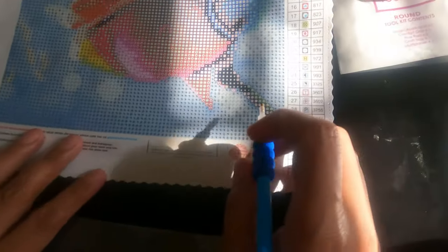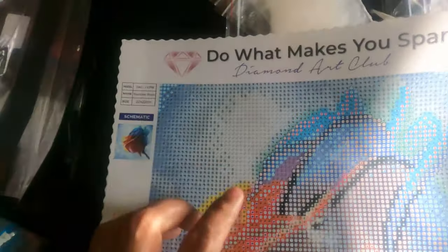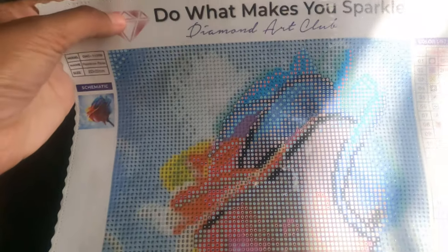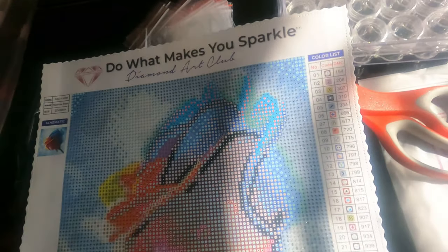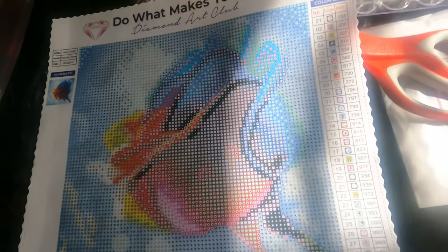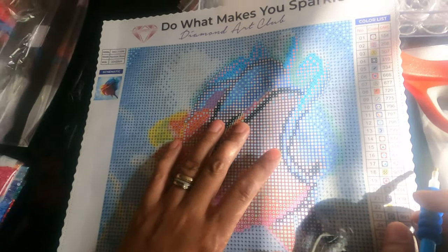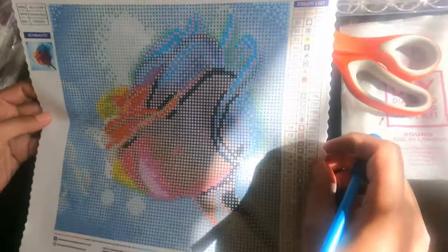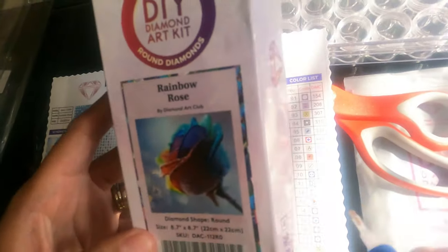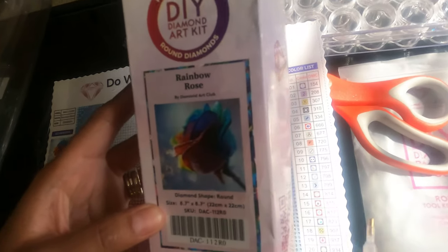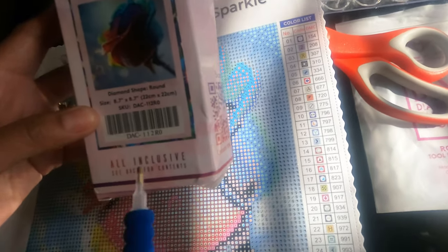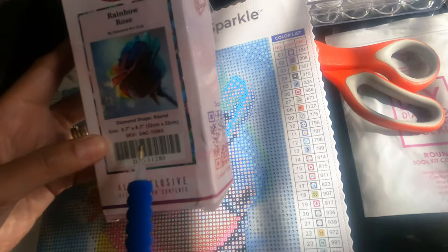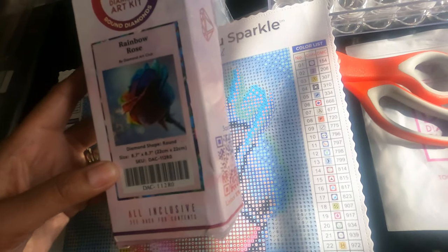This is the packaging of this canvas. The size of this one is 22 by 22 cm. You can see the logo, 'Do What Makes You Sparkle.' What makes me sparkle is doing this diamond art painting craft. This is a Rainbow Rose by Diamond Art Club, 8.7 inches by 8.7 inches or 22 cm by 22 cm.